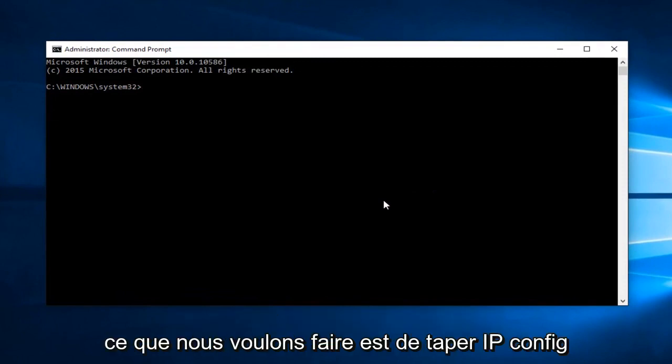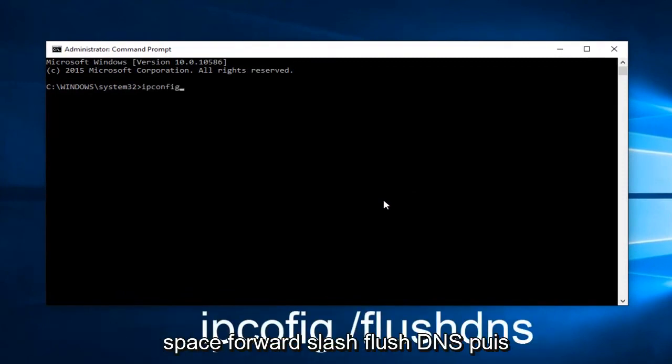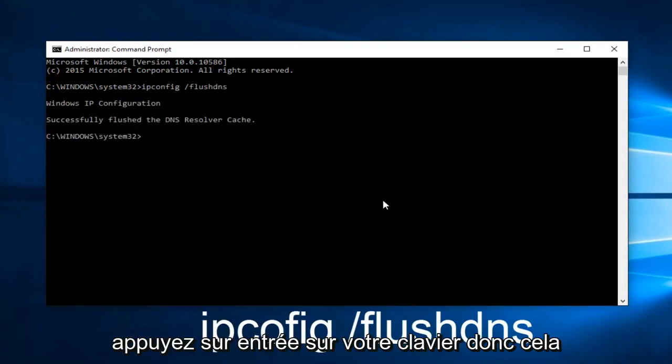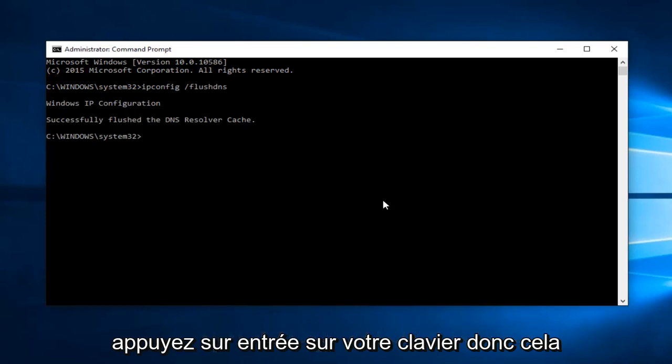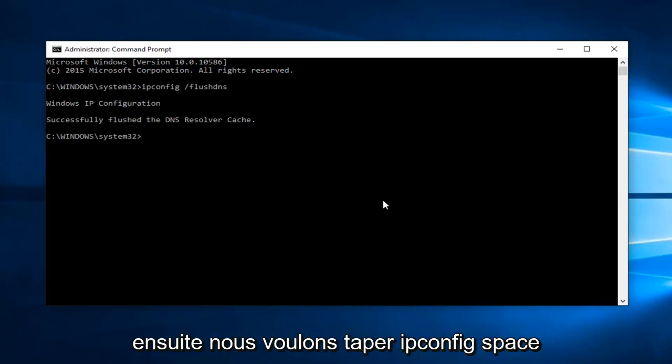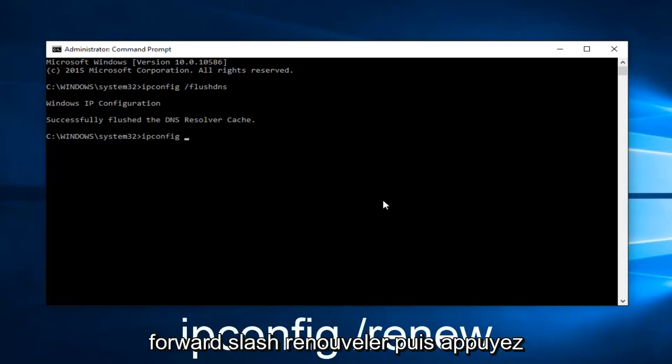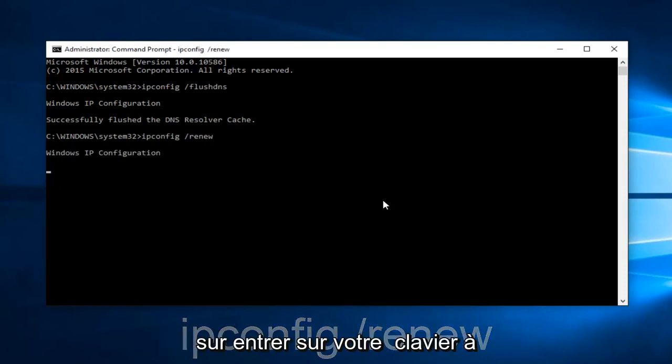Now what we want to do is type 'ipconfig /flushdns' and then hit Enter on your keyboard. This should flush our DNS resolver cache. Then we want to type 'ipconfig /renew' and hit Enter on your keyboard again.